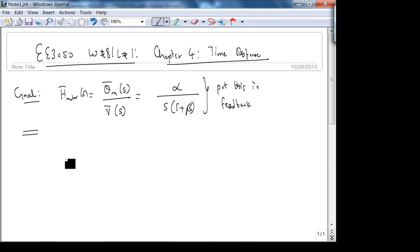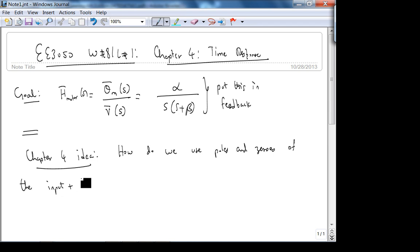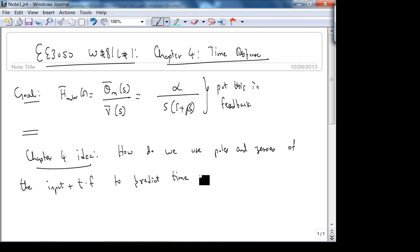The goal of Chapter 4 — really for the rest of the course — has only one idea: how do we use poles and zeros of the input plus transfer function to predict the time response? That's a very elegant relationship.